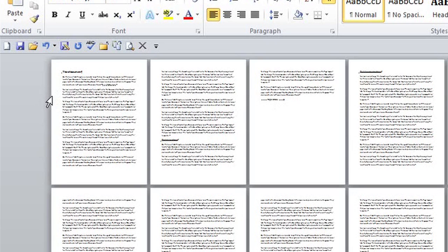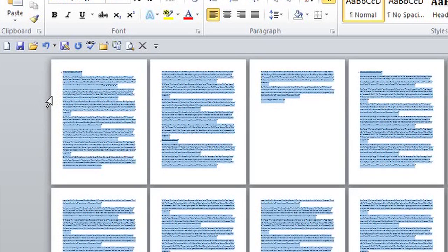This is Crystal, and we're selecting the entire document in Microsoft Word.